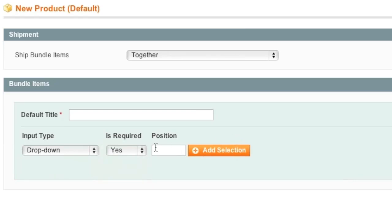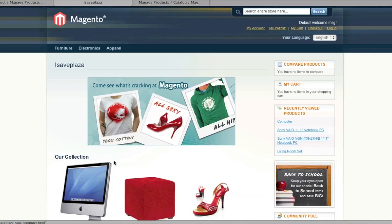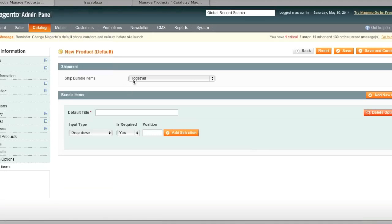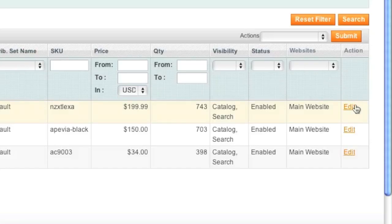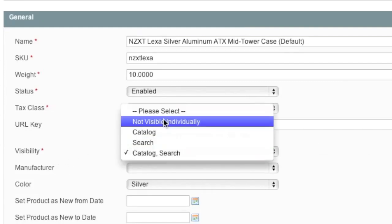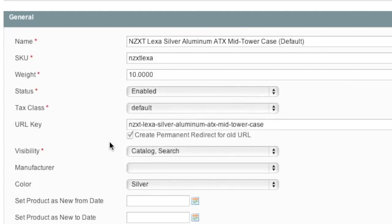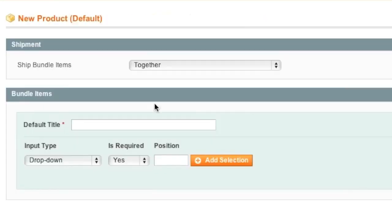Note that when adding simple products or virtual products, you may want to hide the products from your store and only show them up on the bundled products listing. To do this, simply go to one of your items and make sure that visibility is not visible individually. This way, people won't actually see them in your store unless they are actually looking at the bundled product.